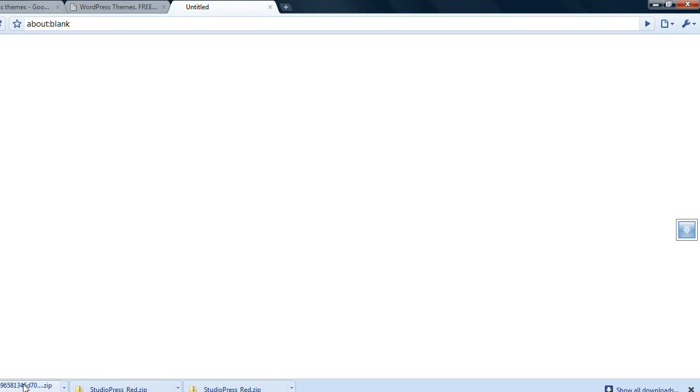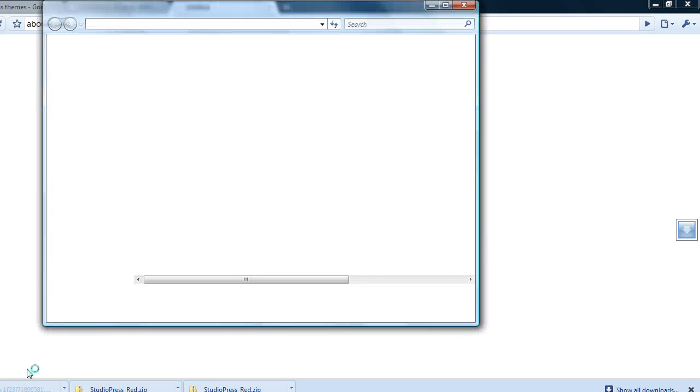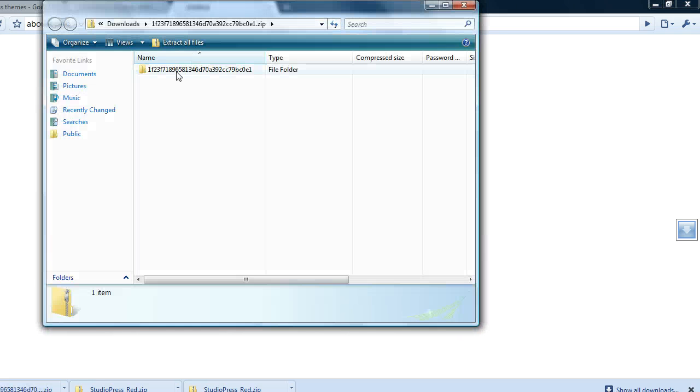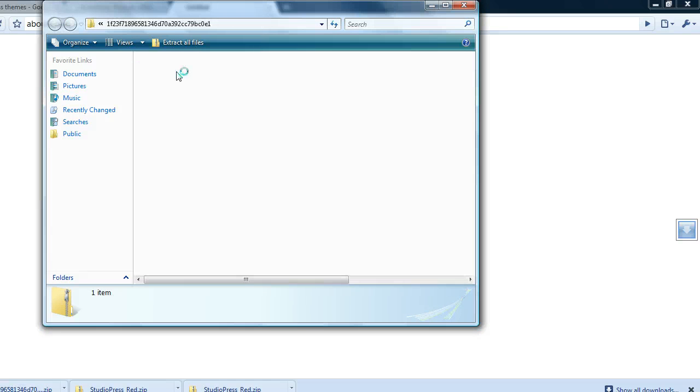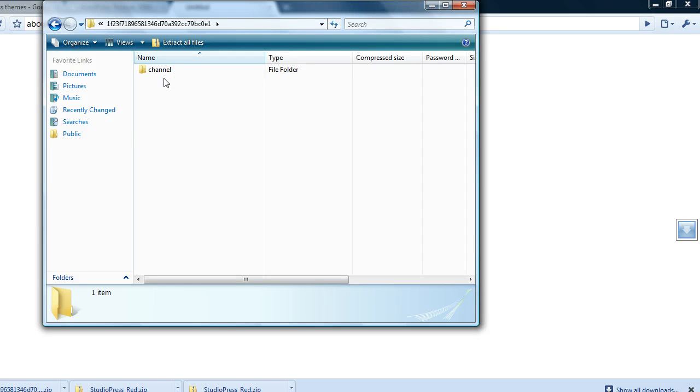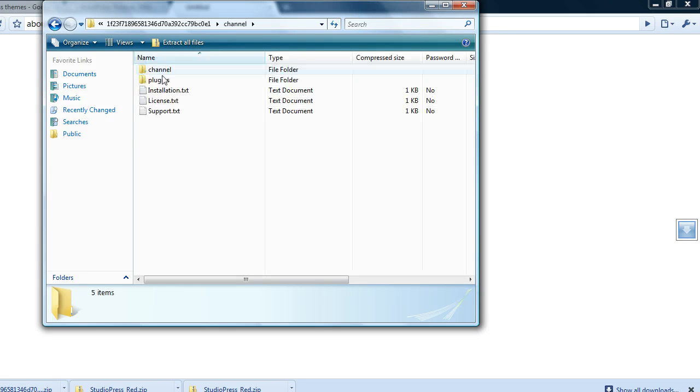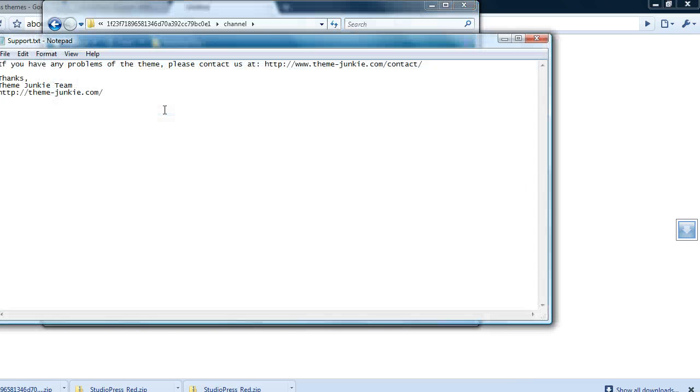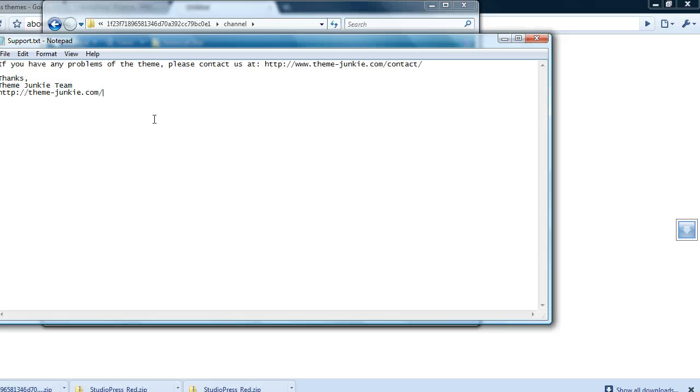Wow, support.txt, that's kind of unusual for a random theme site. It looks like this is from themejunkie.com even though it wasn't originally from themejunkie, it was from another site.